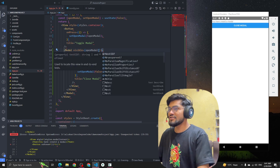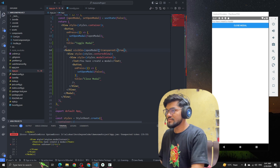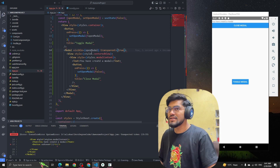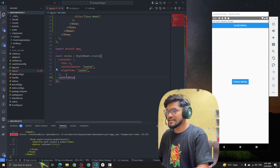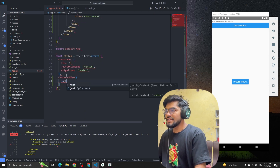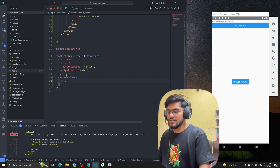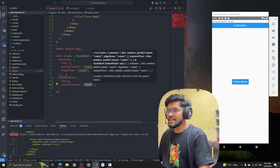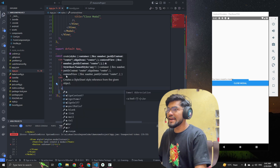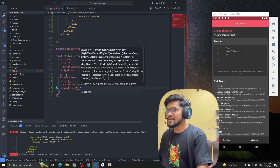Let me add the transparent property back as true and style the centeredView. I'll define it with flex: 1 so it takes the full width, justifyContent: 'center', and alignItems: 'center' so it centers on screen.